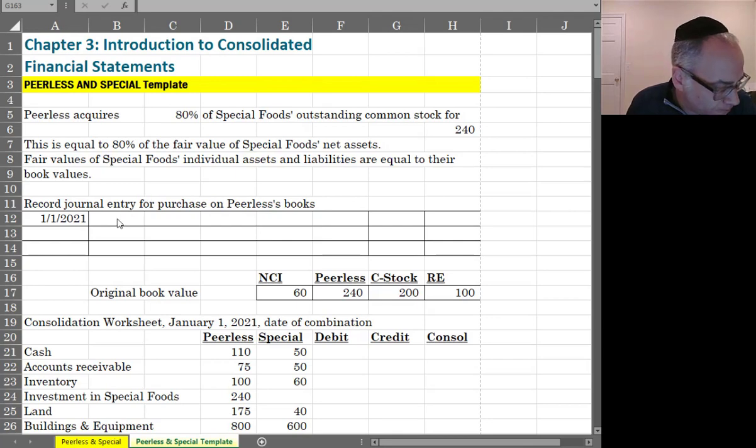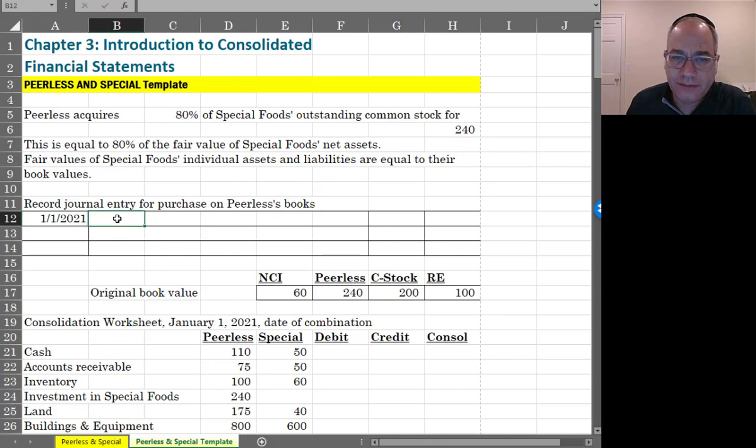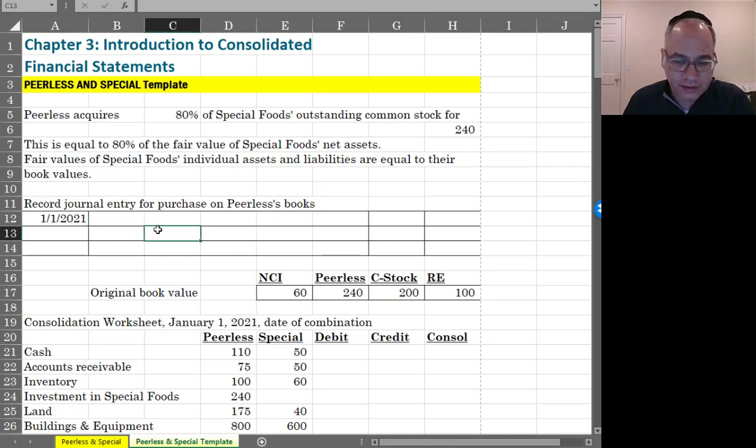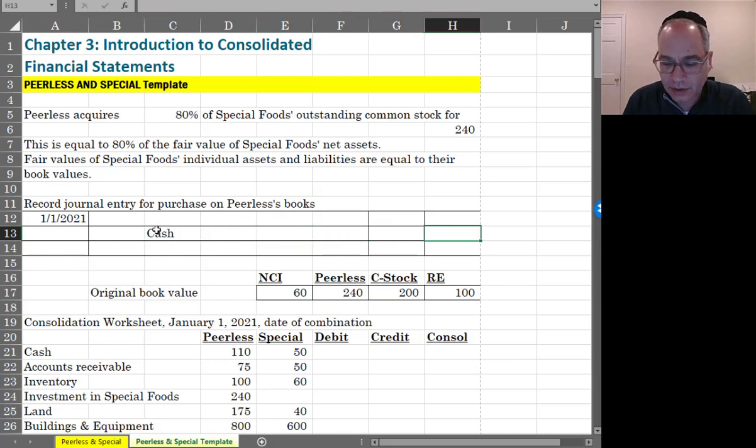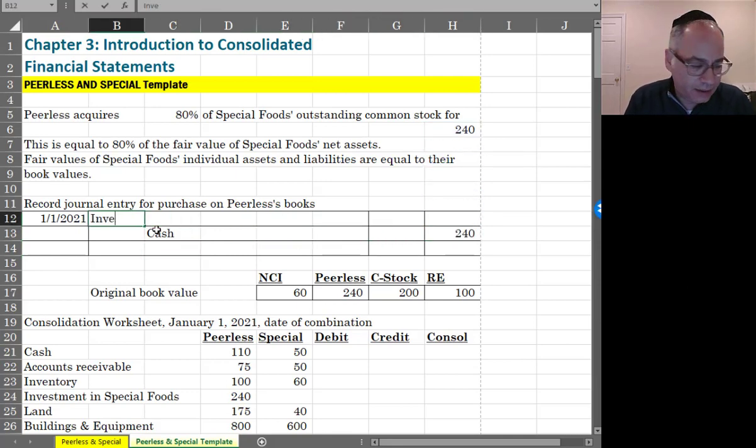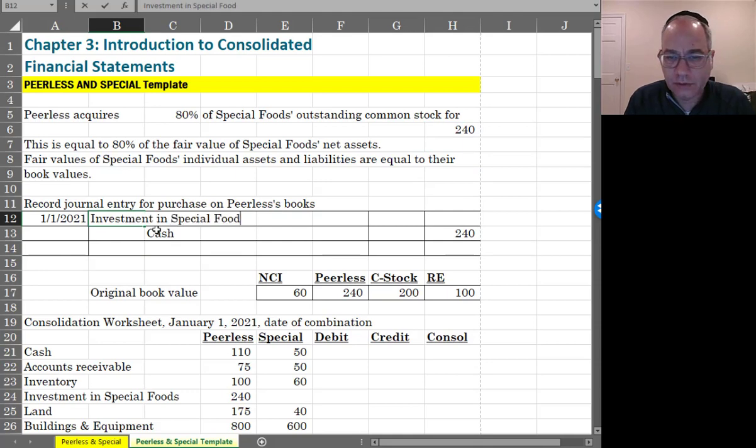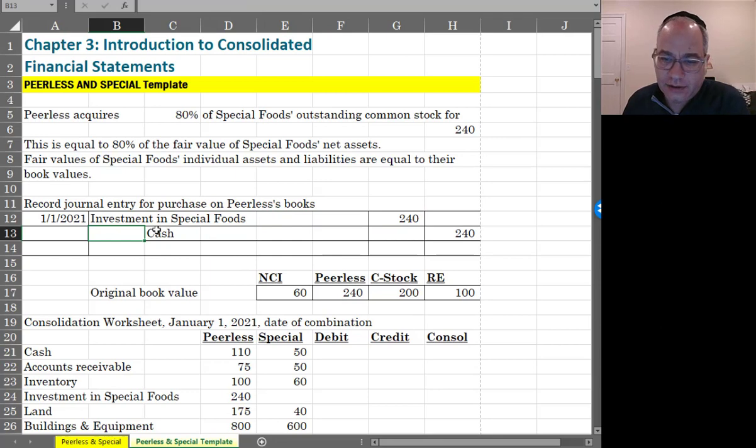First thing to do here is record the investment itself. It's an investment of $240,000 and so I'm going to credit cash for $240,000 and I'm going to debit investment in Special Foods for $240,000.